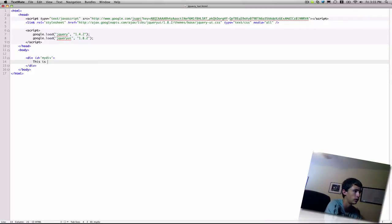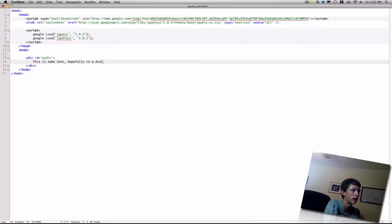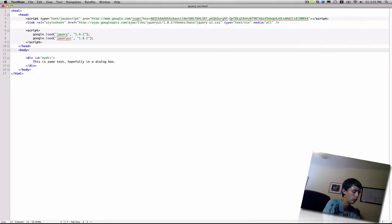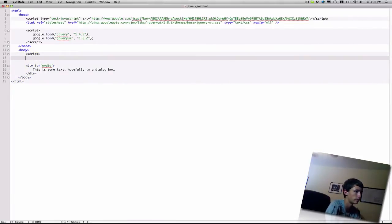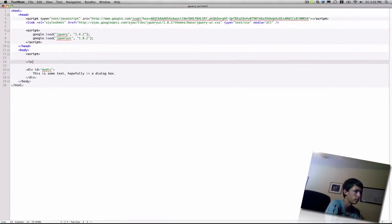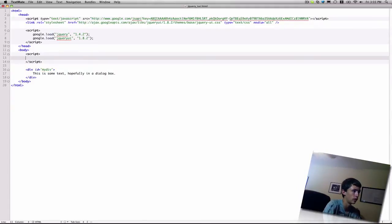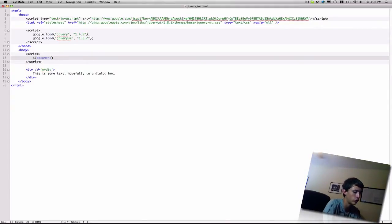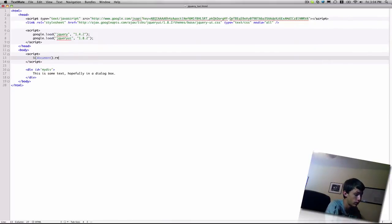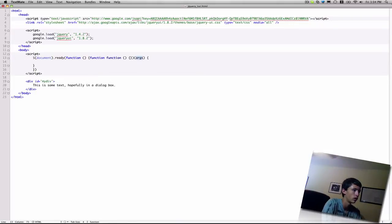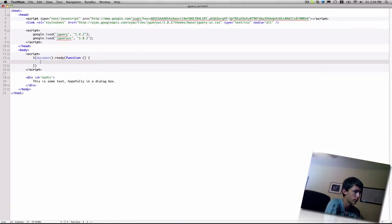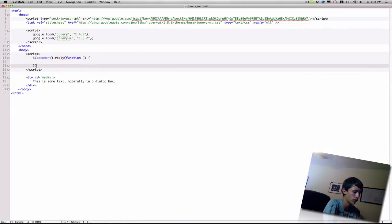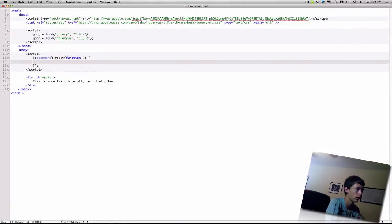This is some text, hopefully, in a dialog box. And then we need to have some script tags, obviously. And before we can try and apply any kind of jQuery functions to anything, we have to make sure the document is ready.